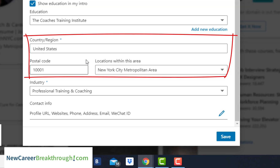Set your geographic location to where you want to work. That said, if you have a job in New York City and there's a chance your colleagues or boss will be looking at your profile, you probably don't want to set it to another geographic area.